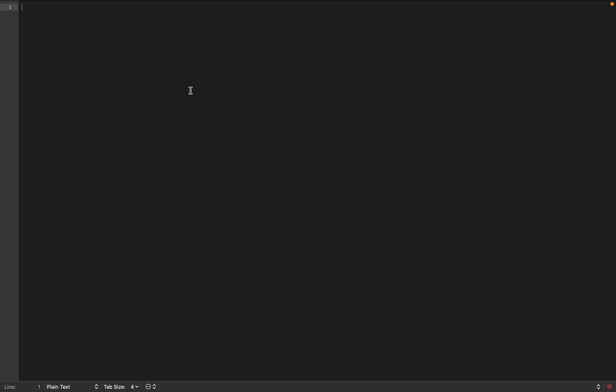And you can type. This is a text editor for Mac OS. It's working very nice. Congratulations.